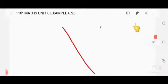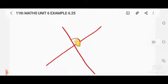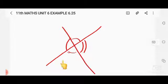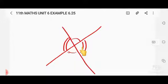When two straight lines intersect, angles are formed. Vertically opposite angles are equal. When the lines intersect, one acute angle is formed and one obtuse angle is formed on each side. So there is one acute angle and one obtuse angle.